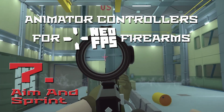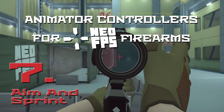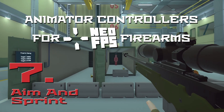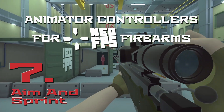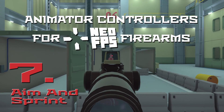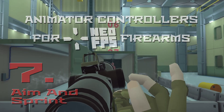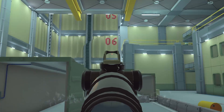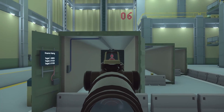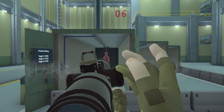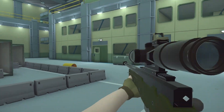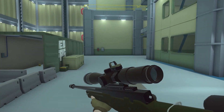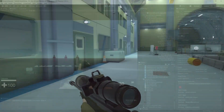Hey everyone, welcome to what should be the last video in the series on using Unity Animator controllers with the NeoFPS firearm system. This is going to be a quick video where we just look at two of the firearm features — aiming and sprinting — and how you can connect them to your animations. So let's get started.